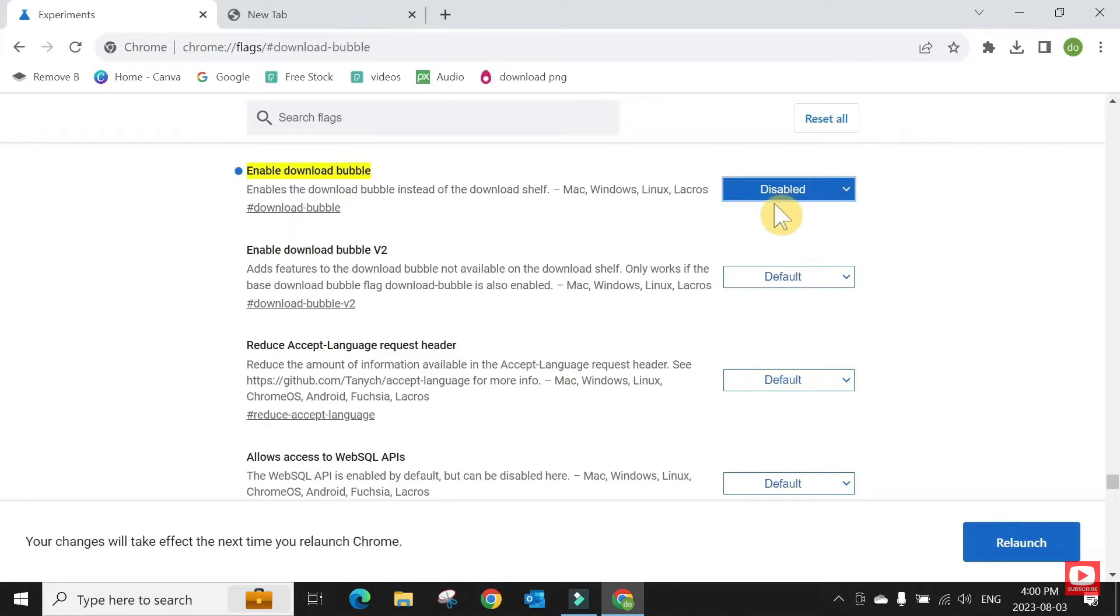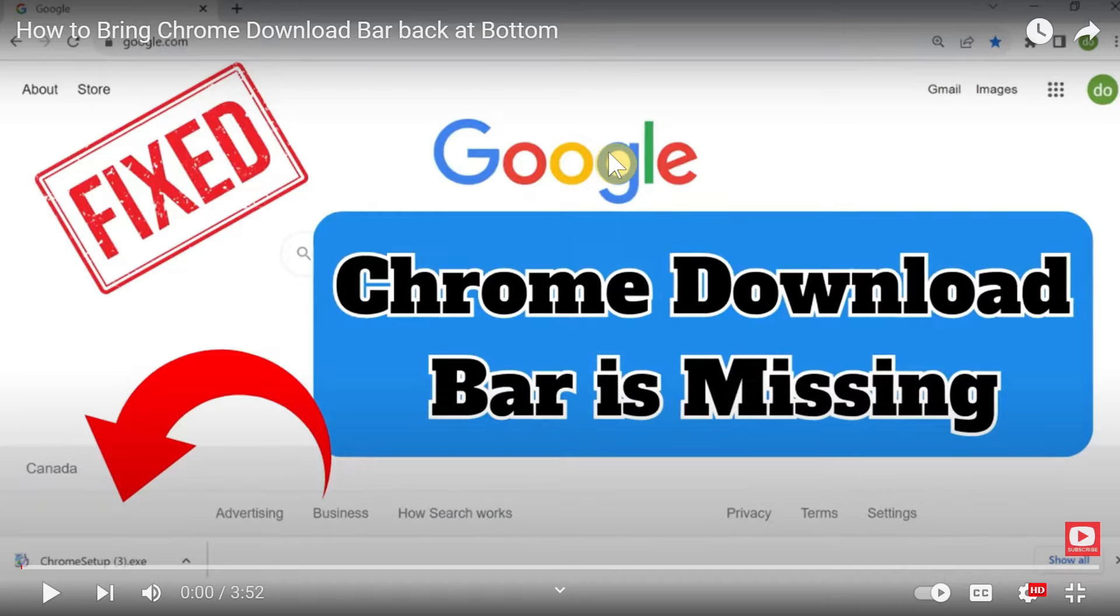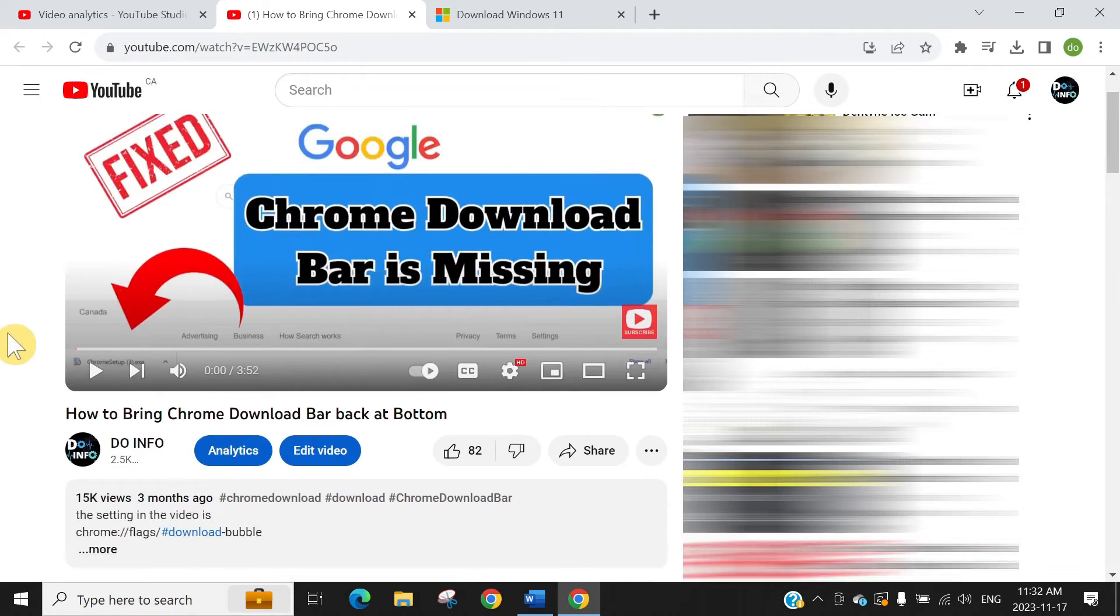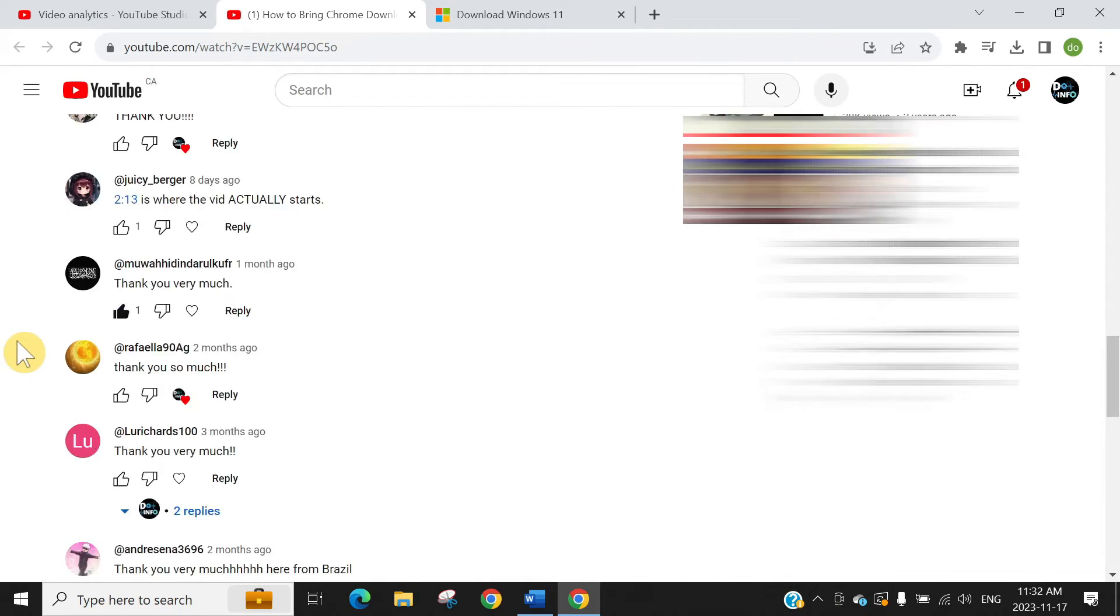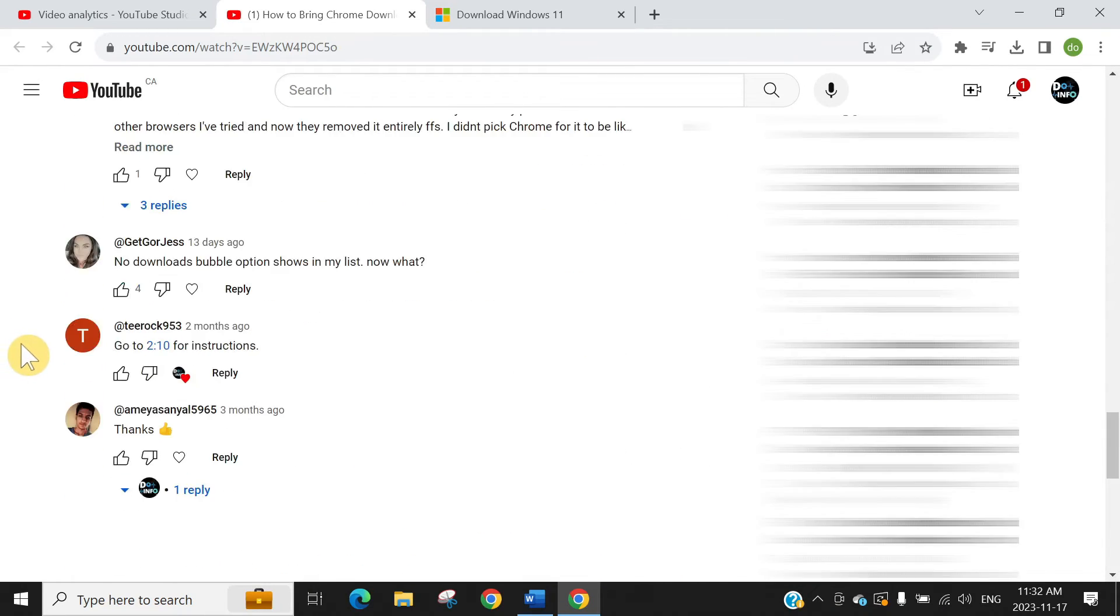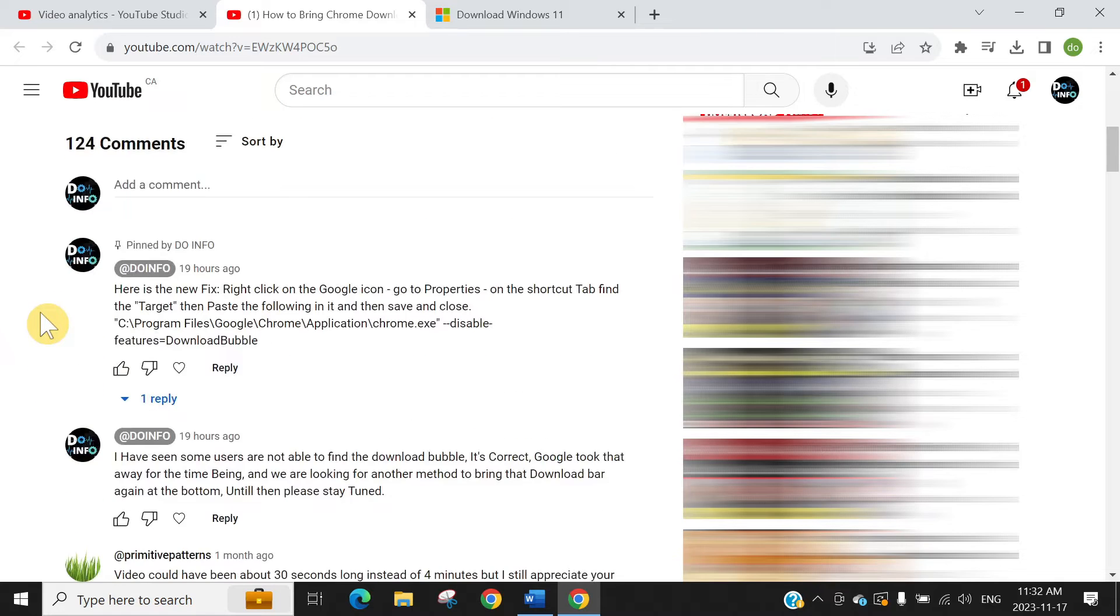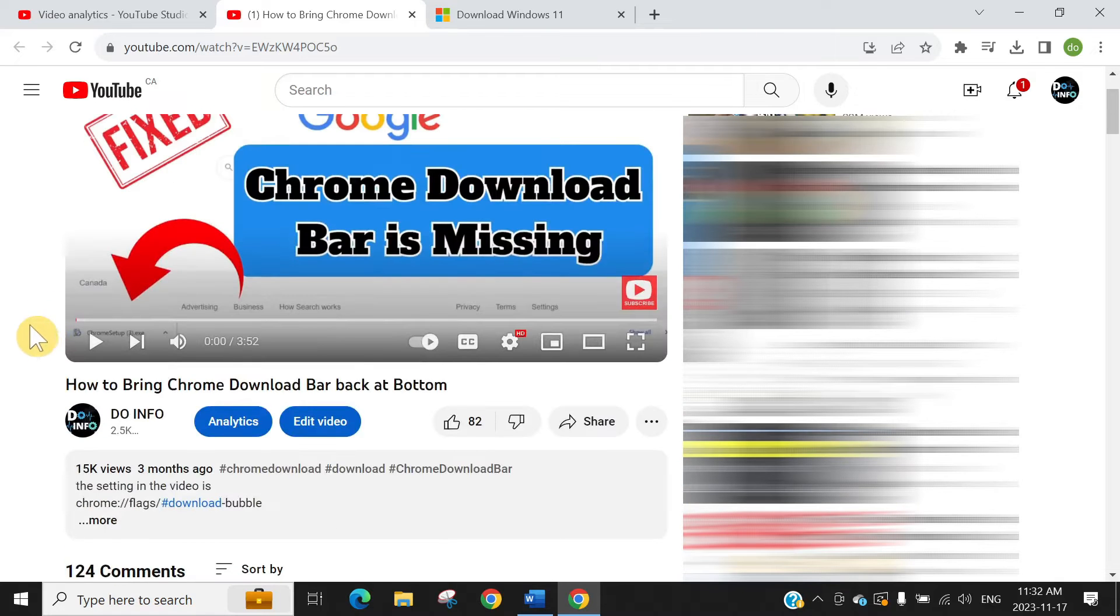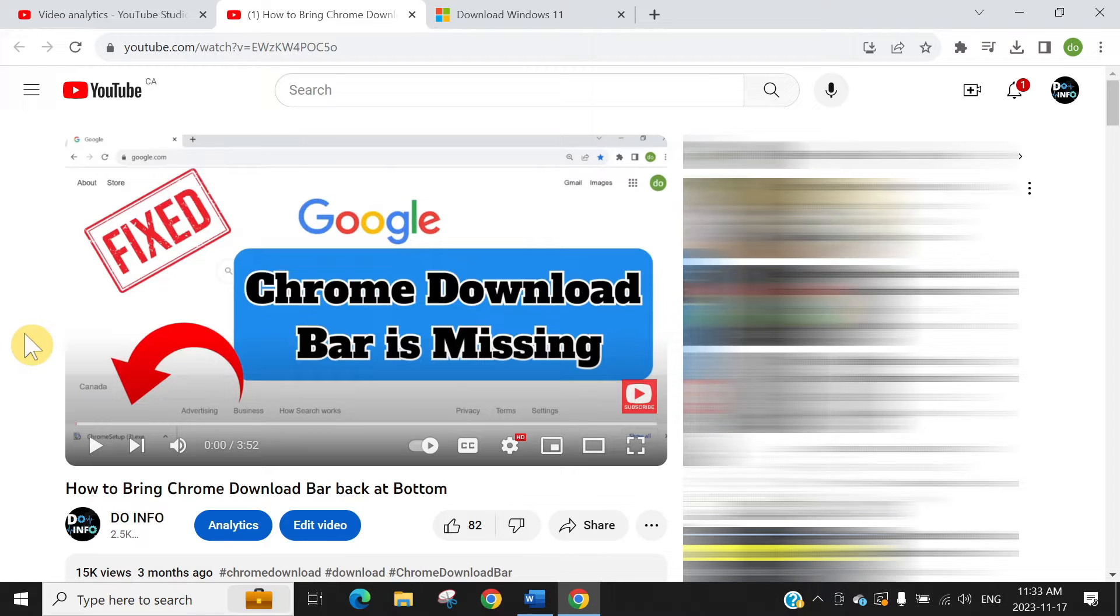But it was working up until last month, and now Google has taken that option away from us. I don't know why they are making it hard. I have seen so many people having trouble and they can't bring the download bar back at the bottom. I found a new way to bring the same download bar at the bottom.